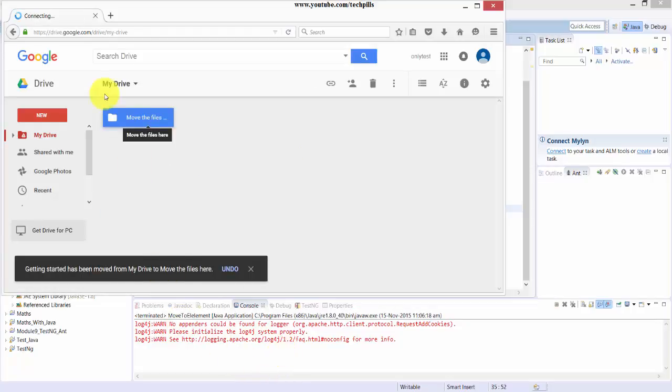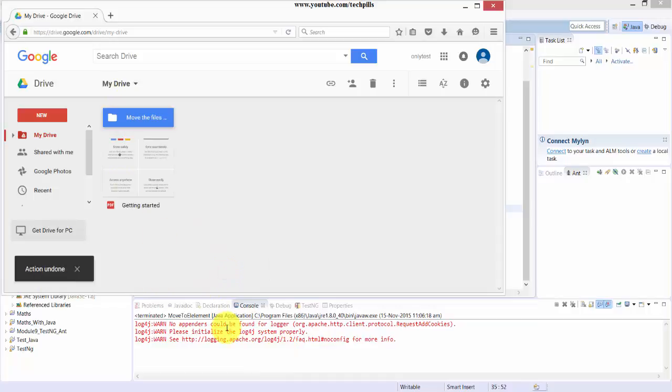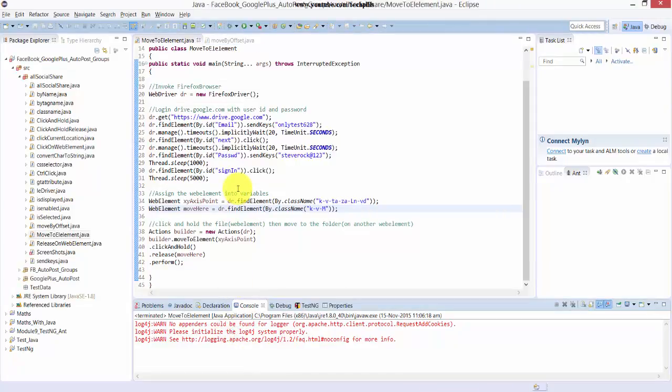See, it's moved this file to this folder, that's it. Hope this video is very much helpful, thank you so much for watching my video. Please provide comments and feedbacks in my video forums, thank you, bye.